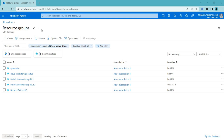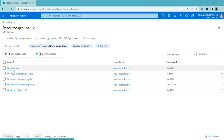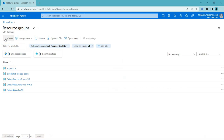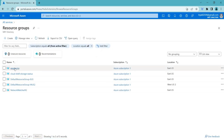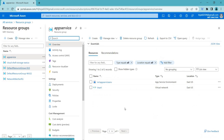Welcome back. In this video we'll be talking about App Service Environment. I have created a separate resource group called 'app service'. To create a resource group you can click create, add the resource group name — in this case I chose 'app resource' — and then select it.